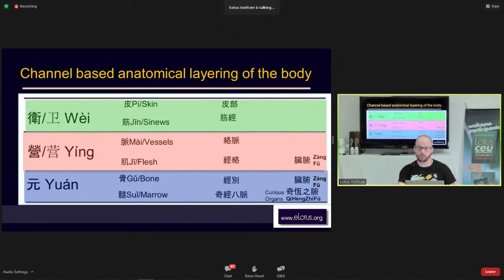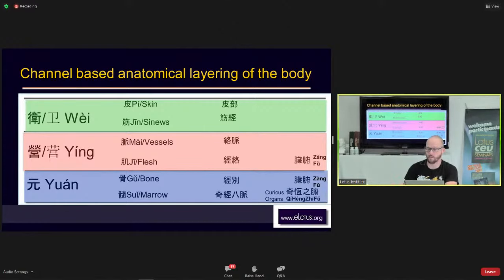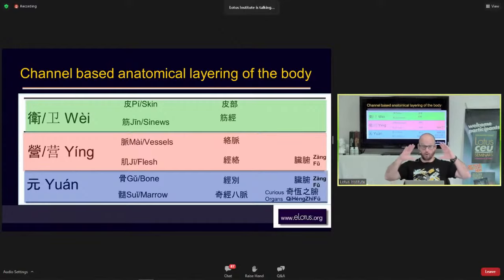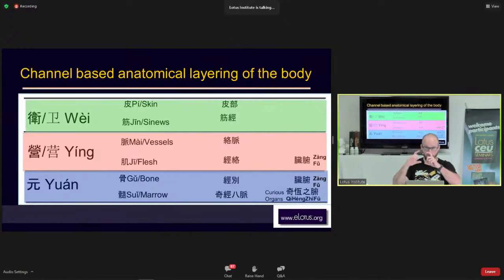At the Yin level, you have the vessels (the Mai) and the flesh or muscle (Ji). The level of the Mai is where the Luo Mai — the connecting channels — are located. At the level of the flesh, this is where the Jingluo, the primary vessels, run. Also in the Yin level, the Zangfu organs function. When looking at things from a Zangfu perspective, you're looking at how things in the Yin level move out to affect the Wei level, but your focus remains on the Yin level.